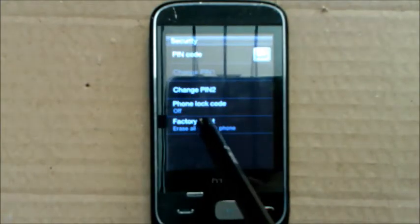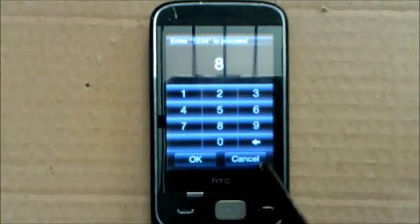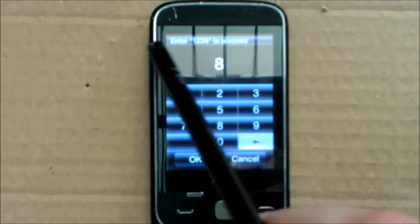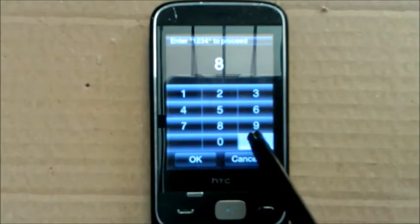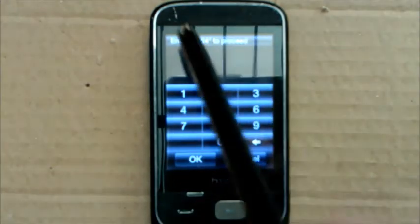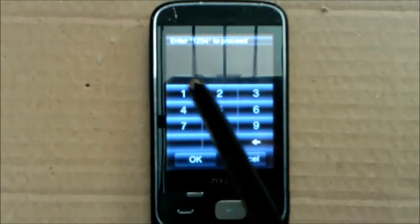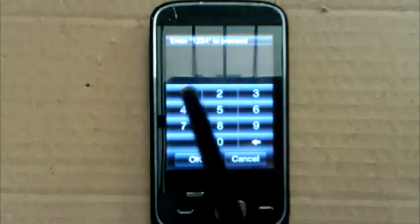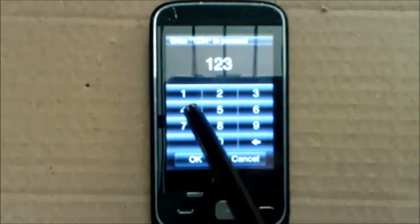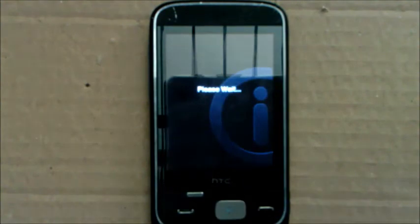You're going to go to factory reset and then you're going to enter the code that it says up there. It could be different to mine, mine says one, two, three, four, it could say zero, zero, zero, whatever. So I'm just going to do one, two, three, four, reset.